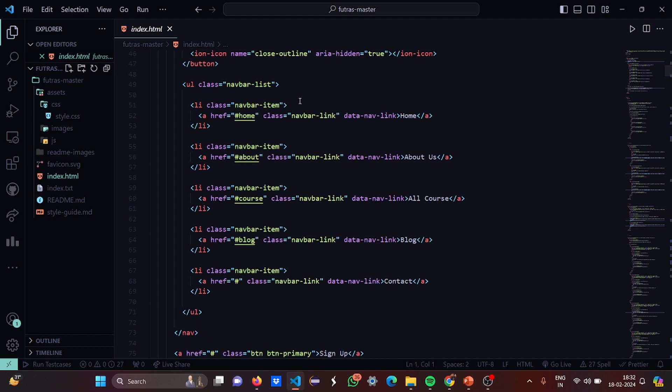We have home, about, course and blog. These are basically certain tabs which are there in our application.